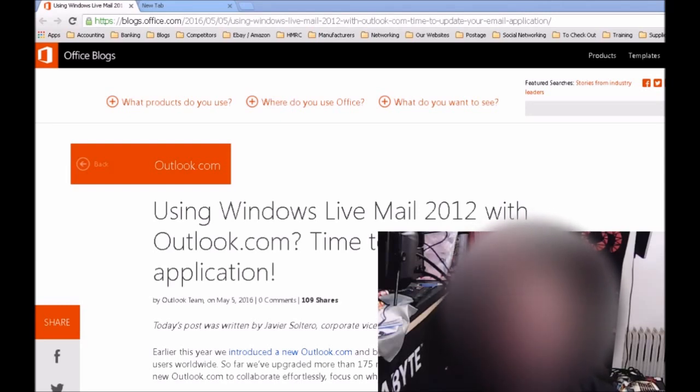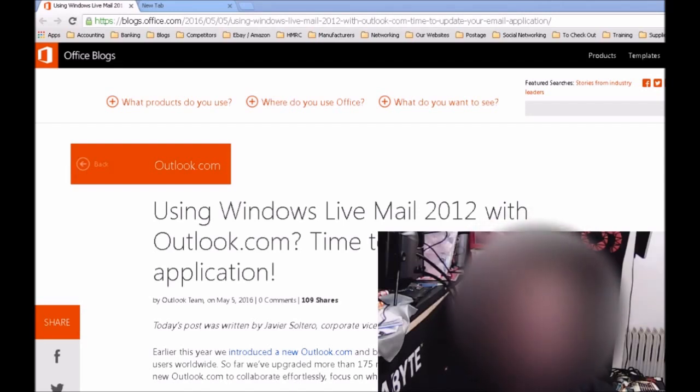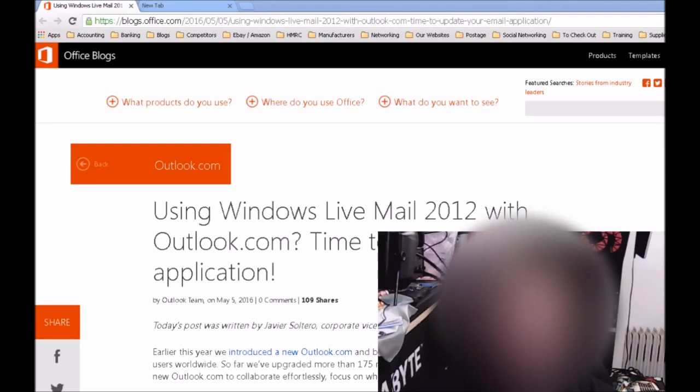So what are your options if you're still using Live Mail 2012? If you're using Windows 8.1 or Windows 10, you can use the Mail app, which is built into those operating systems. You'll just need to swap over, and you should be able to import all your data into the Mail app and use it as normal.